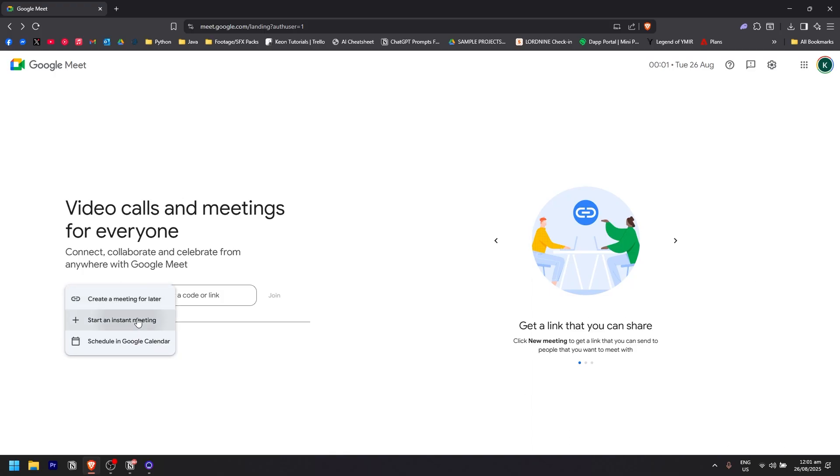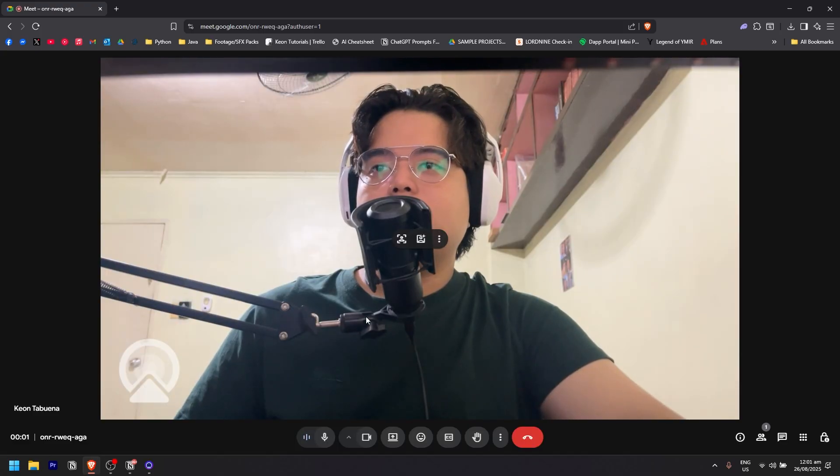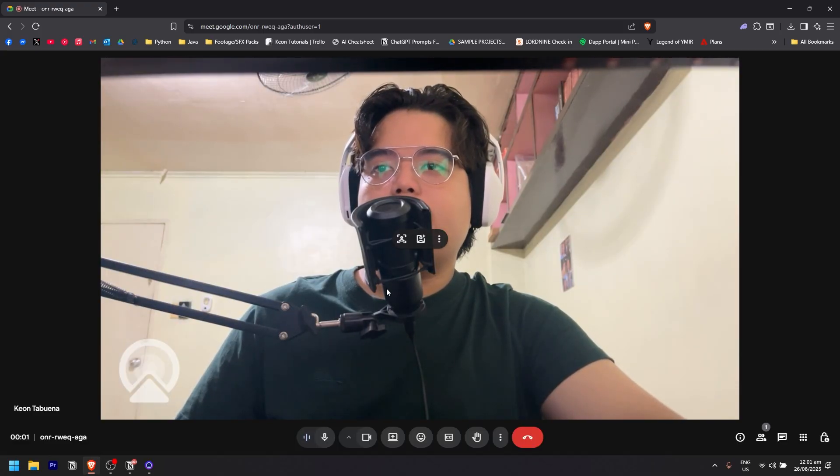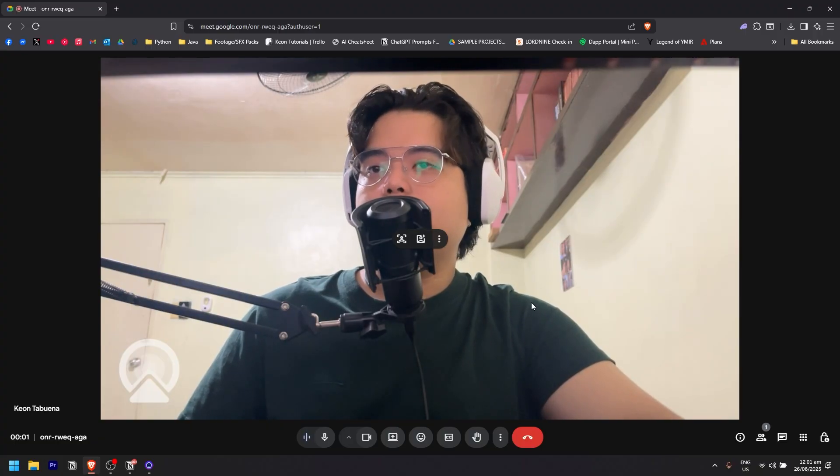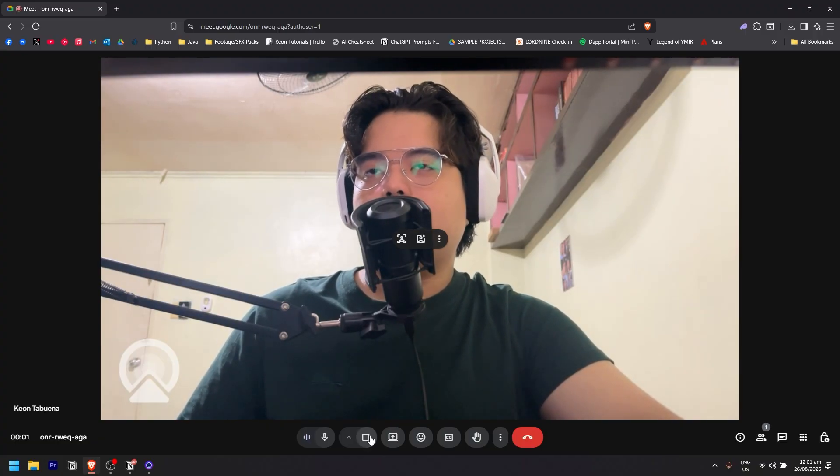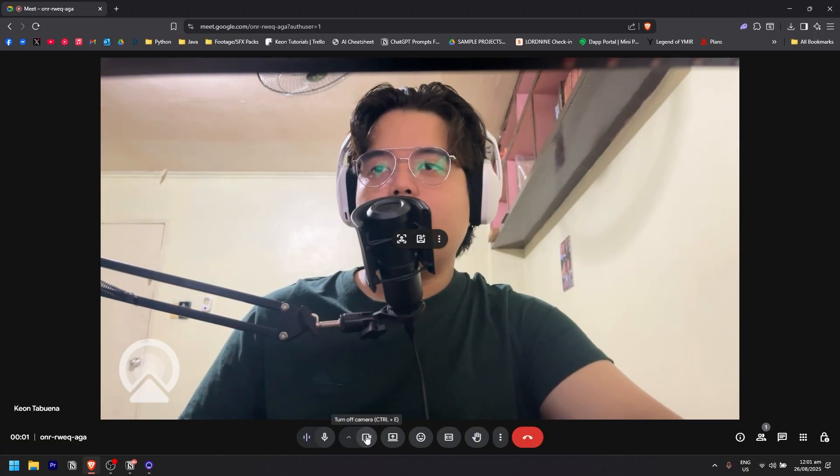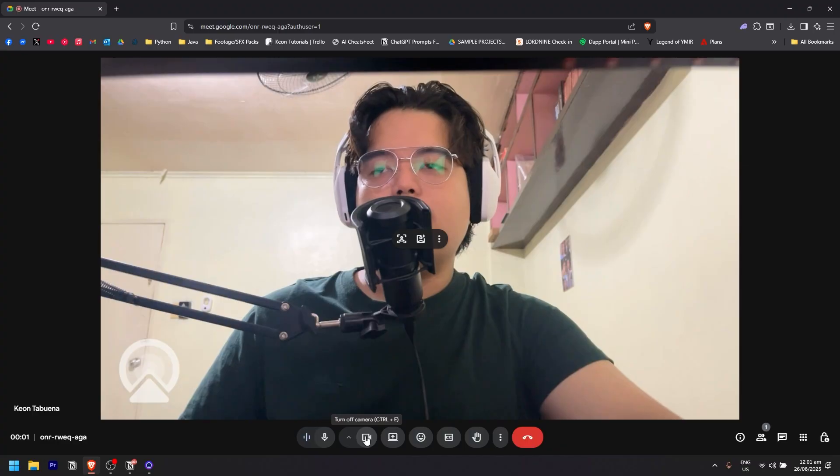As you can see, currently my camera is open. If you want to turn it off, you simply need to click on the camera icon here at the bottom.